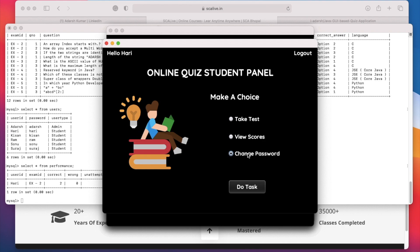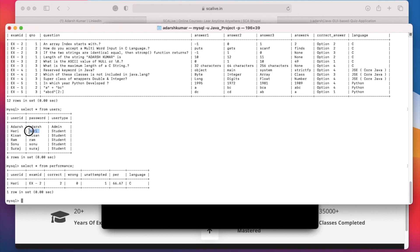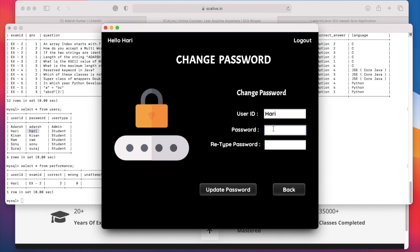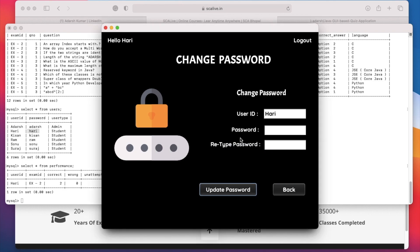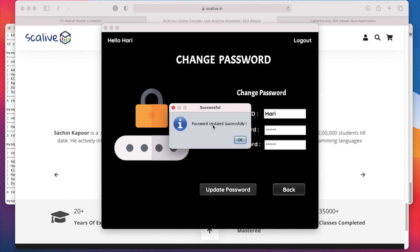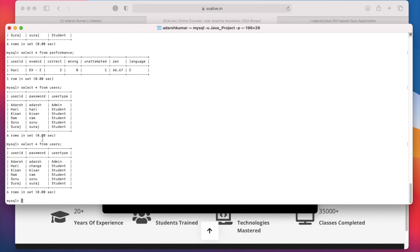If the user wants to change their password, click Change Password and then Do Task. We can see the current password of Hari is hari. I am typing the new password as change, then reconfirming. If there is a mismatch in the password and retype fields and we click Update Password, it shows given passwords are not same, try again. Providing the same password in both fields and clicking Update Password shows a popup saying password updated successfully. Checking the database confirms the password changed from hari to change.